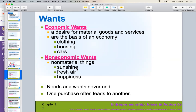Non-economic wants are non-material things. When they're not really tangible, you can't really purchase them — like fresh air, sunshine, a cool breeze on a fall day. Needs and wants are never ending; one purchase is often going to lead to another.